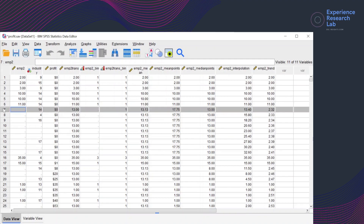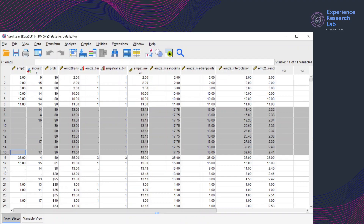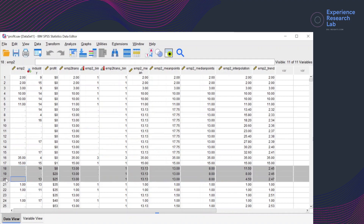For cases number 7 to 15, the missing values are replaced with 2.32, 2.33, 0.34, 0.36, 0.37, 0.38, 0.39, 0.40, and 0.41. For the next group of missing values, the new values for the new variable are 2.45, 0.46, and 0.47.